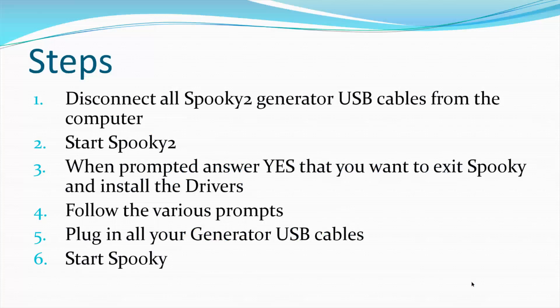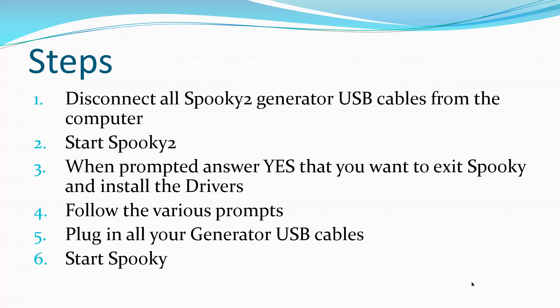The steps to do this are pretty straightforward. You're going to disconnect all the Spooky2 generator USB cables from the computer, start Spooky2, and when prompted answer yes that you want to exit Spooky and install the drivers. Follow the various prompts. Then plug in all your generator USB cables and start Spooky. At that point, it should find all your generators.